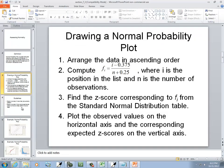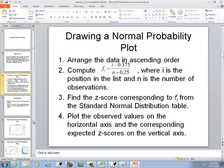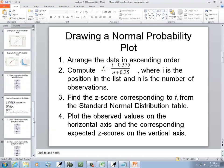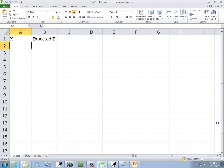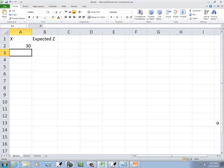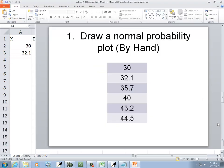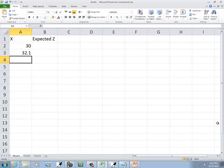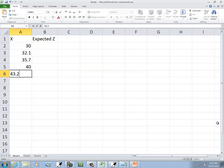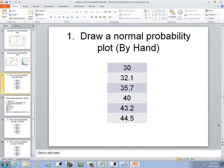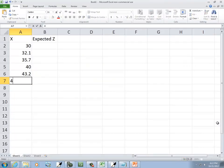Now I'm going to come over here and we'll look at those steps in a minute, but we're going to do it based upon these numbers. This is when I do my normal class. So I've got 30, 32.1, 35.7, 40, 43.2, and 44.5.